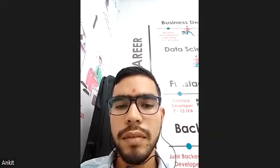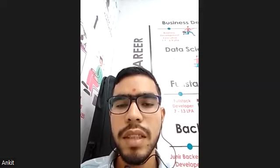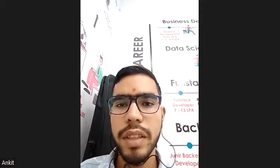So, are you a fresher or do you have any experience? Sir, I am a fresher.